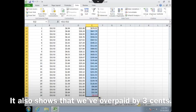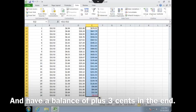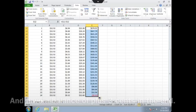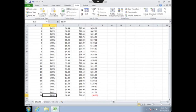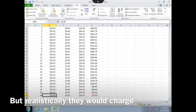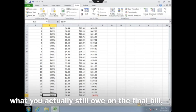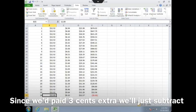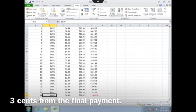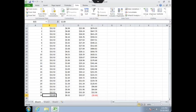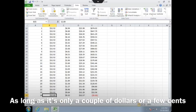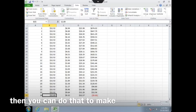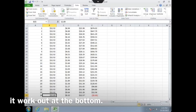It also shows that we've overpaid by three cents and have a balance of plus three cents in the end. Since realistically they would charge what you actually still owe on the final bill, and since we had paid three cents extra, we'll just subtract three cents from the final payment. As long as it's only a couple of dollars or a few cents, you can do that to make it work out at the bottom.